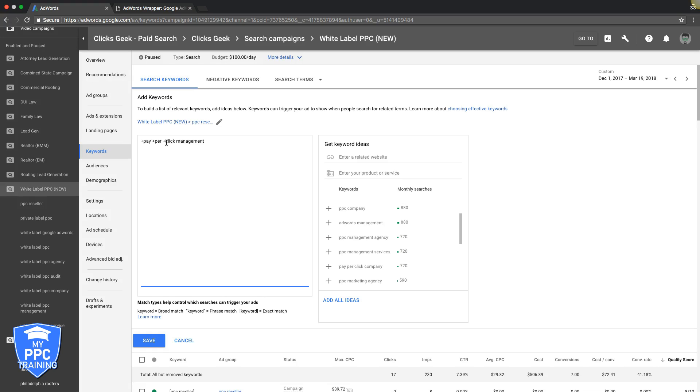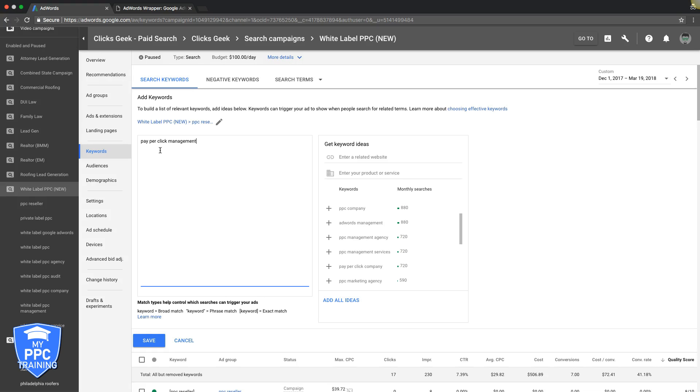Because when you just do broad match, which is this, you're telling Google 'I want something closely related to this, if you can. Not a big deal if you can't.' So if we bid on this keyword broad match, I guarantee our ad's gonna show when someone types in something like office management supplies, click manager, click office manager, or some ridiculous things that are totally irrelevant.